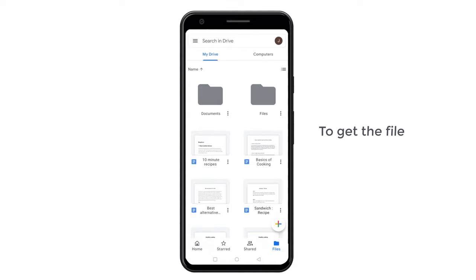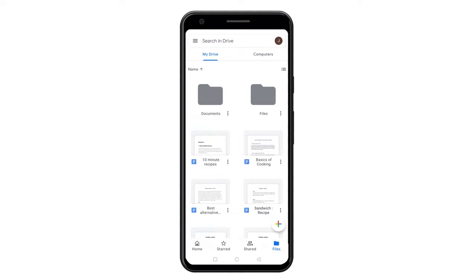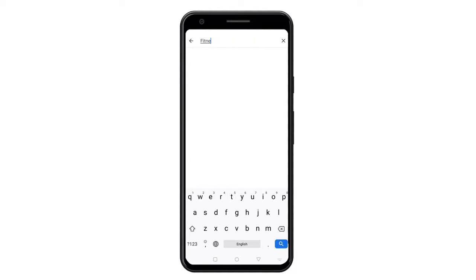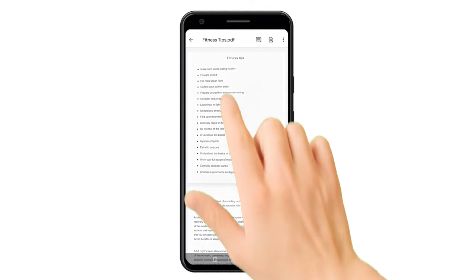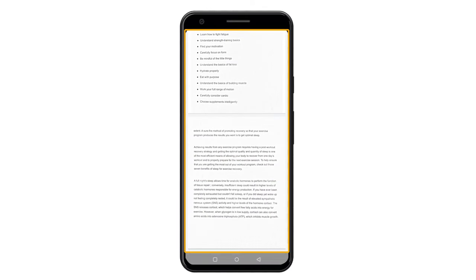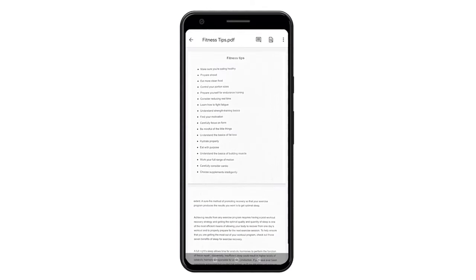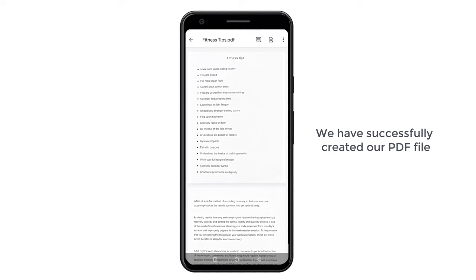So to get the file, search the file name here. I'm going to search for my file, and you can see we have got our PDF file which we saved. So let's open it, and you can see all the images we have taken. So now we have successfully created our PDF file.